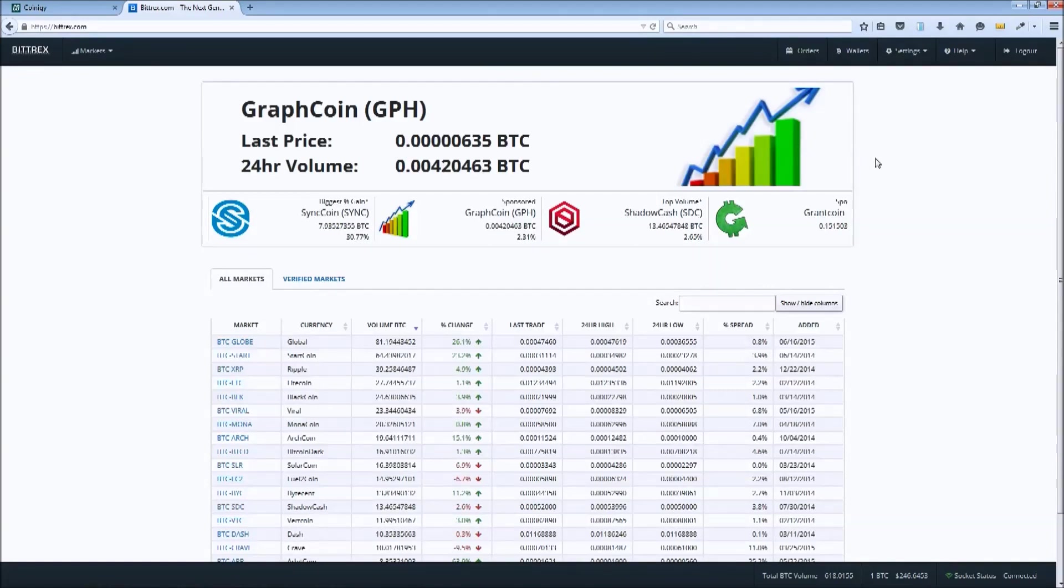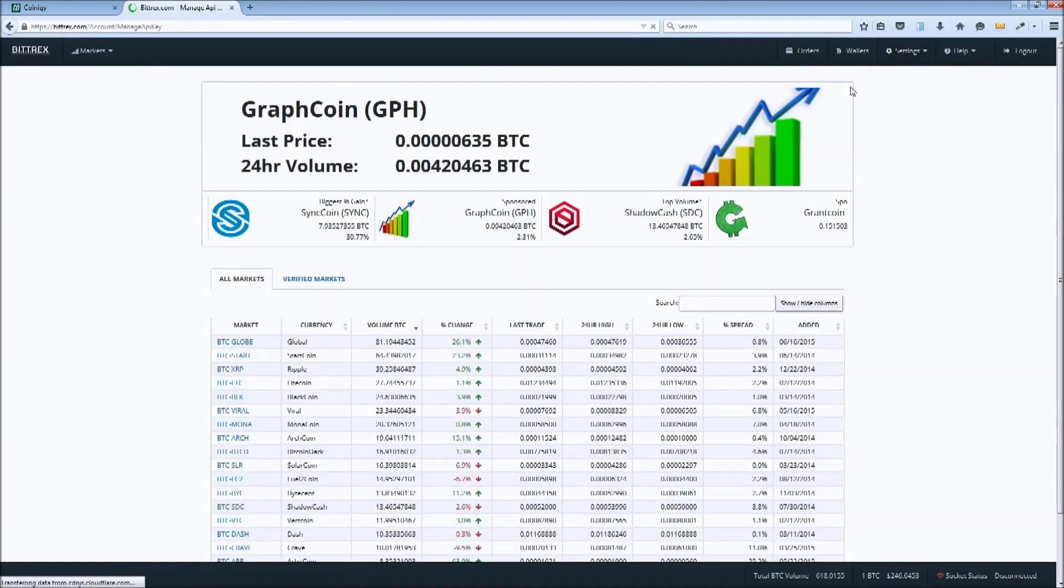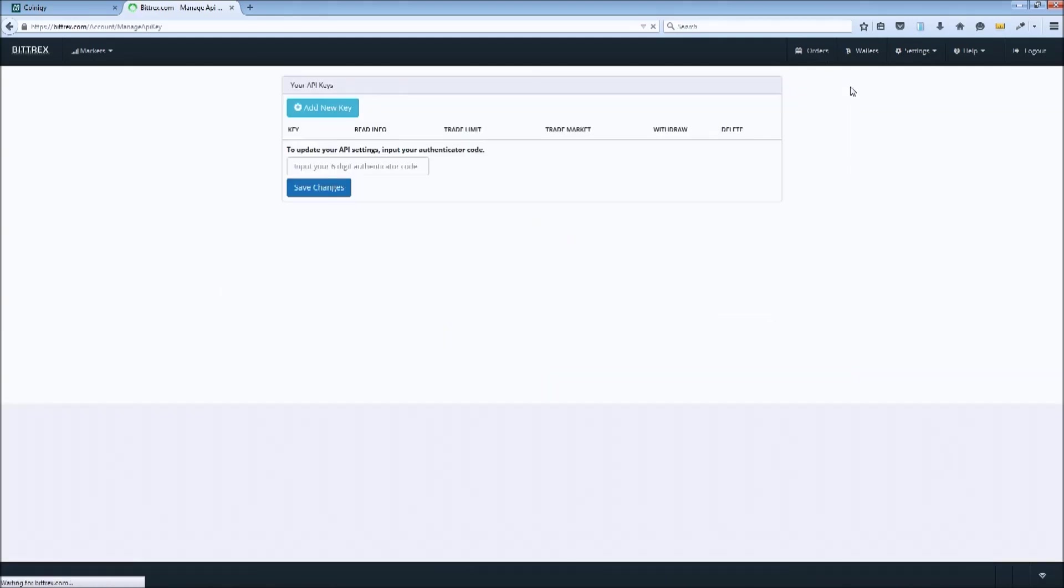On Bittrex, click Settings and then API keys to view the API settings page.